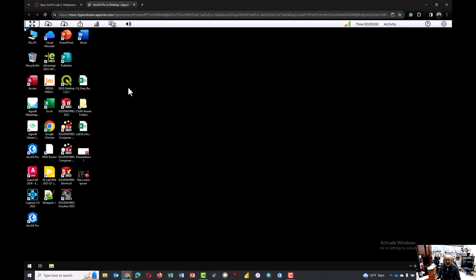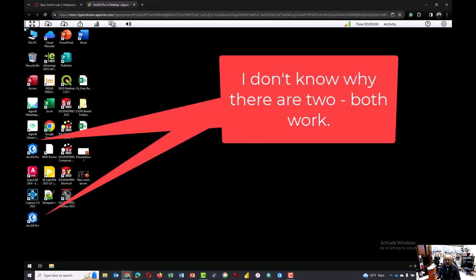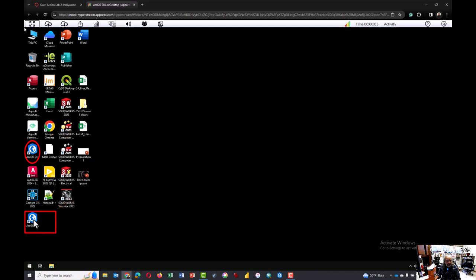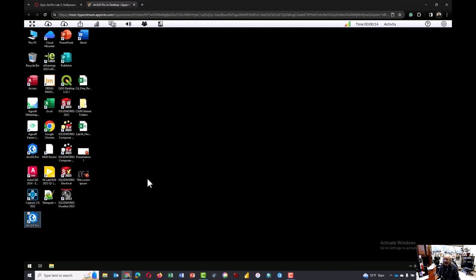You will probably see a desktop. Click on the ArcGIS Pro icon somewhere on the desktop. Double-click it to begin the process of launching the software. Should take anywhere from about 30 seconds to one minute for the software to launch.